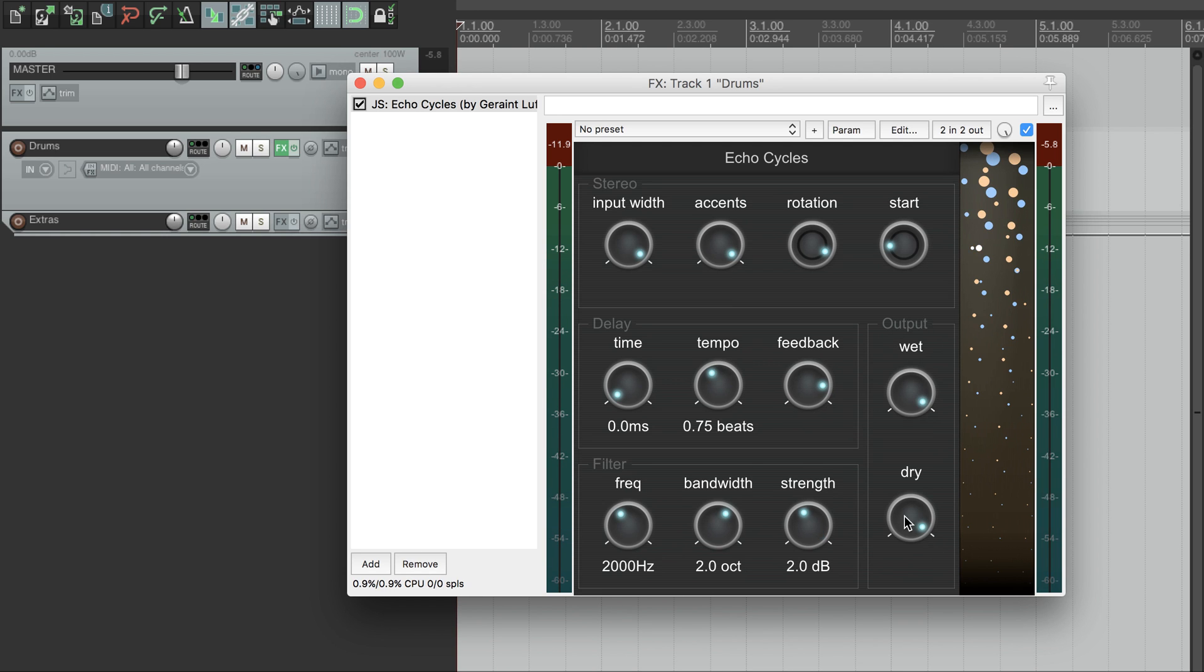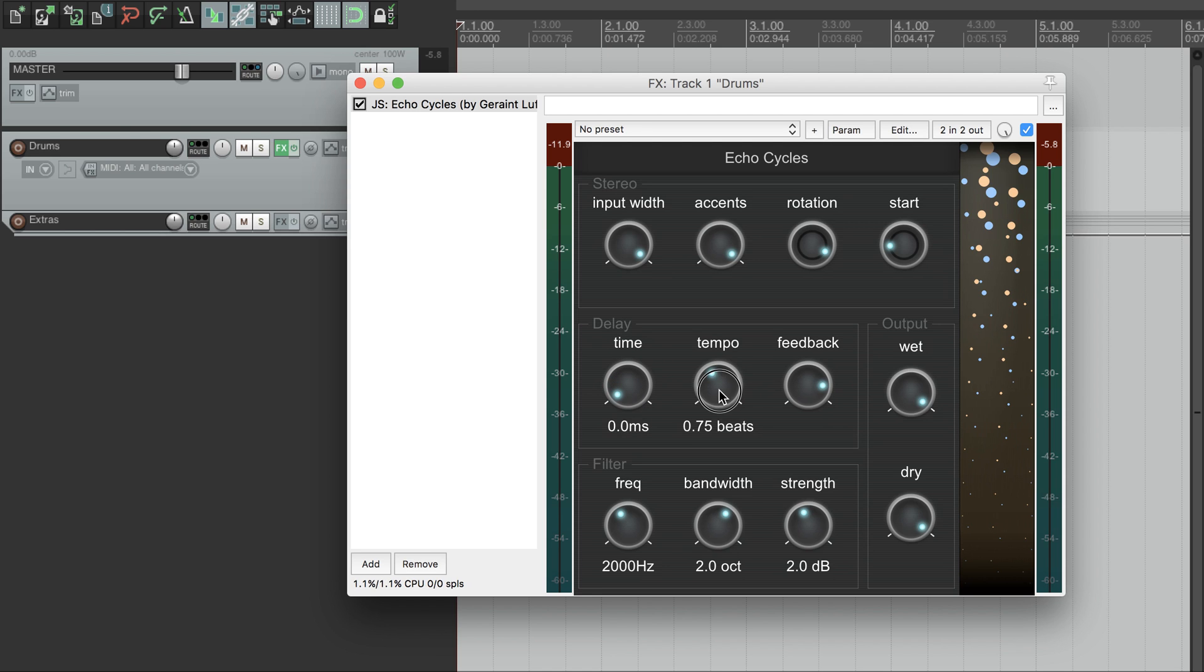The dry and wet dials here are hopefully obvious. The delay controls here can be specified using milliseconds, or in terms of quarter notes. That's the basics, so now let's have a bit of fun.